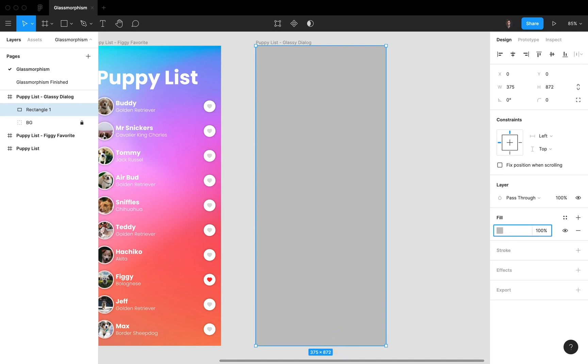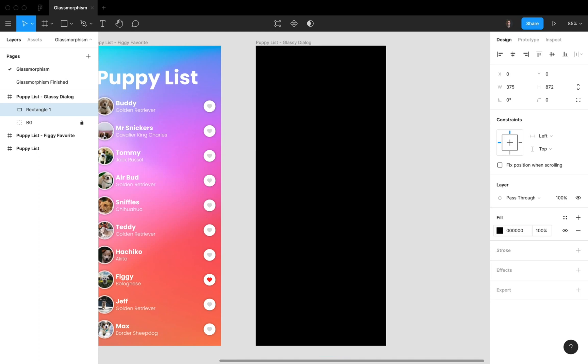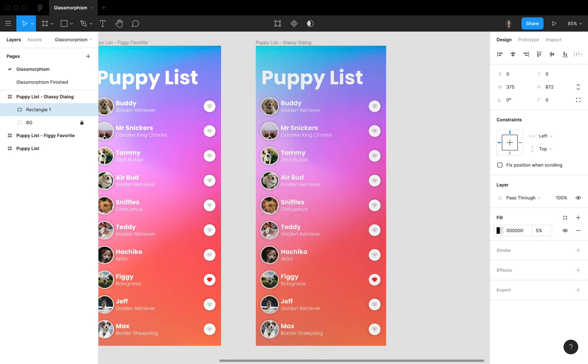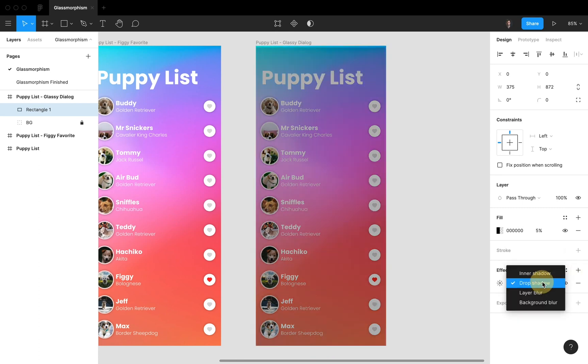And we're gonna add a black color like this, and we're gonna set the opacity to like five. And now it seems like nothing has happened that much, but if we're gonna add an effect like this, we're gonna add a background blur.